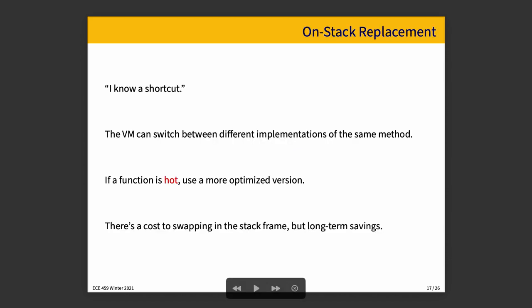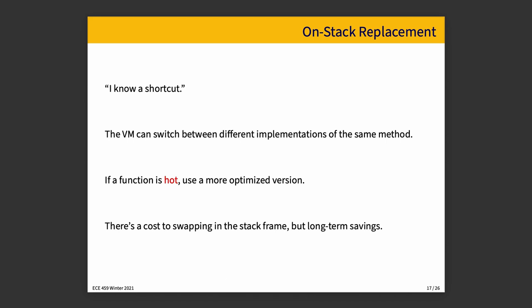On stack replacement. This is a way the virtual machine can change implementations of a particular method. This can happen if a function is identified as important also referred to as hot in that it runs frequently. So if we see that we just swap in a more optimized version. There is a certain cost to that. The virtual machine has to pause execution briefly and swap in the new stack frame because it could be organized a little bit differently than the original but it will be of benefit in the long run if this function is truly a frequently executed piece of code.